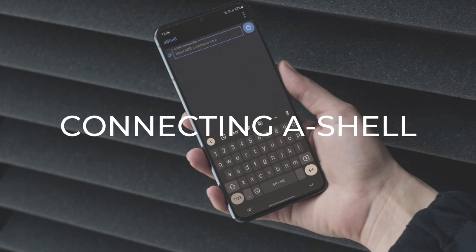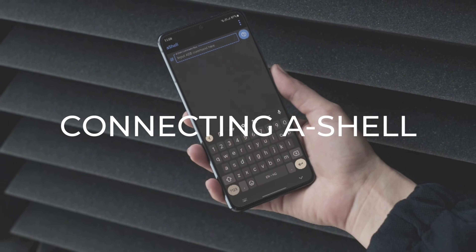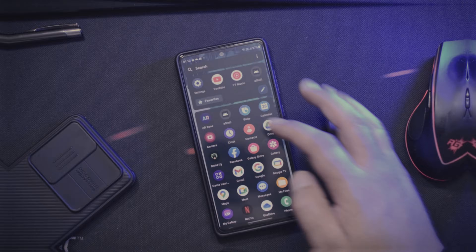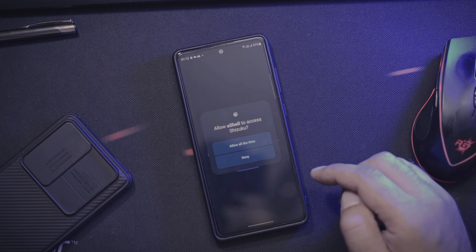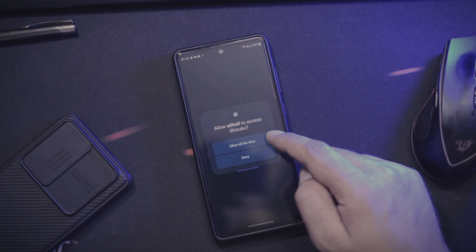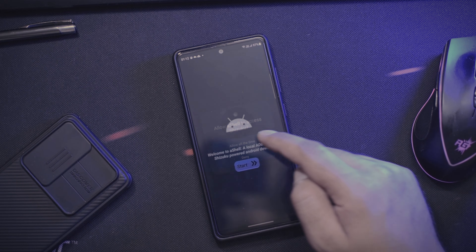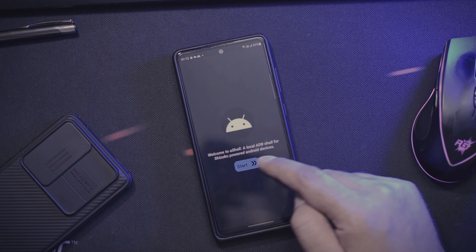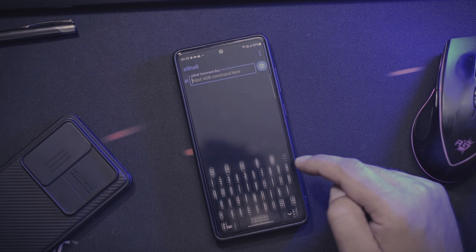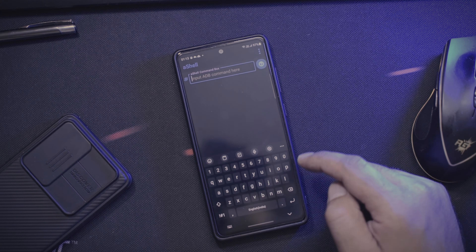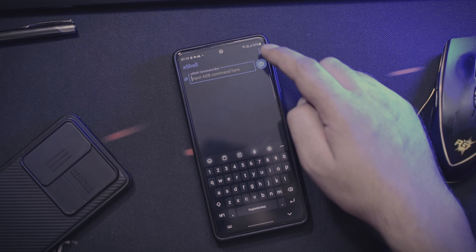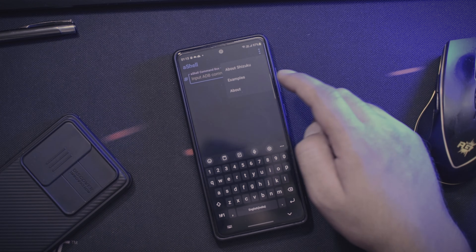Now that Shizuku is connected, open the second application called eShell. As soon as you open it, it will ask for Shizuku permission — please enable it. And there you have a first look at the application interface.